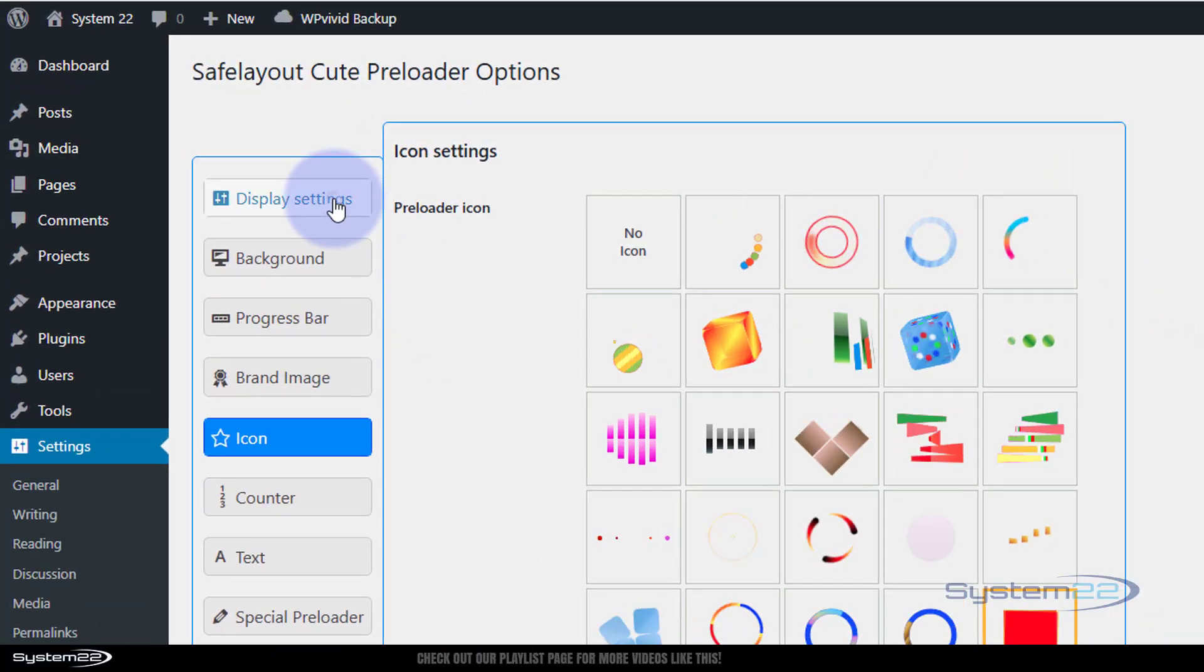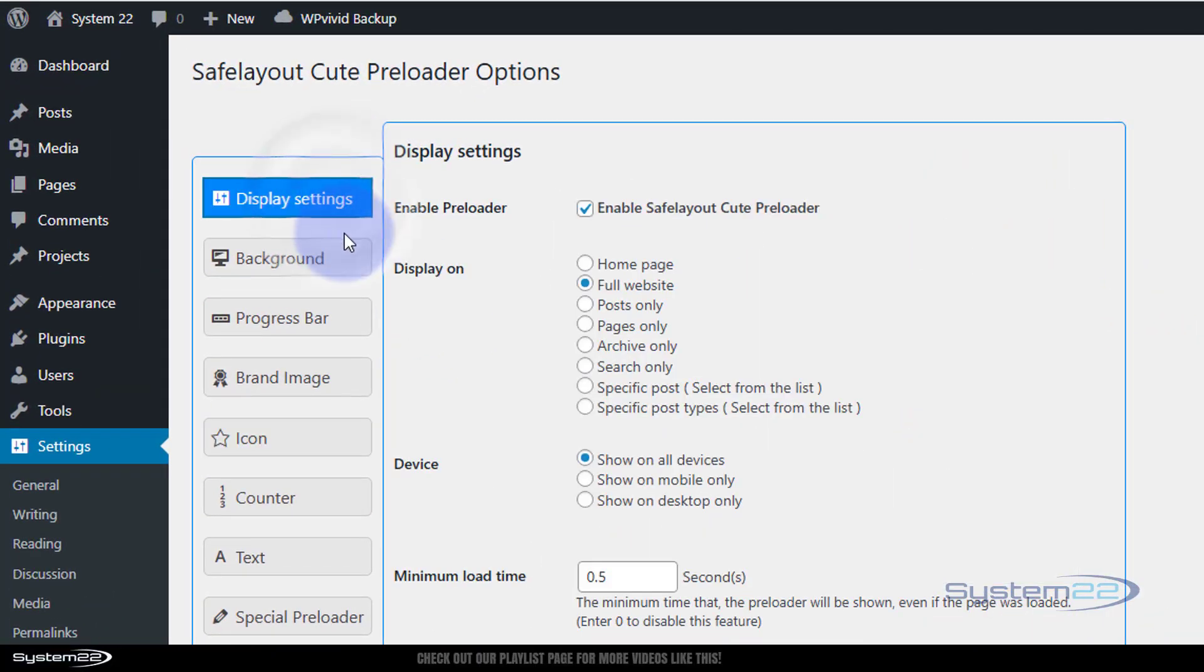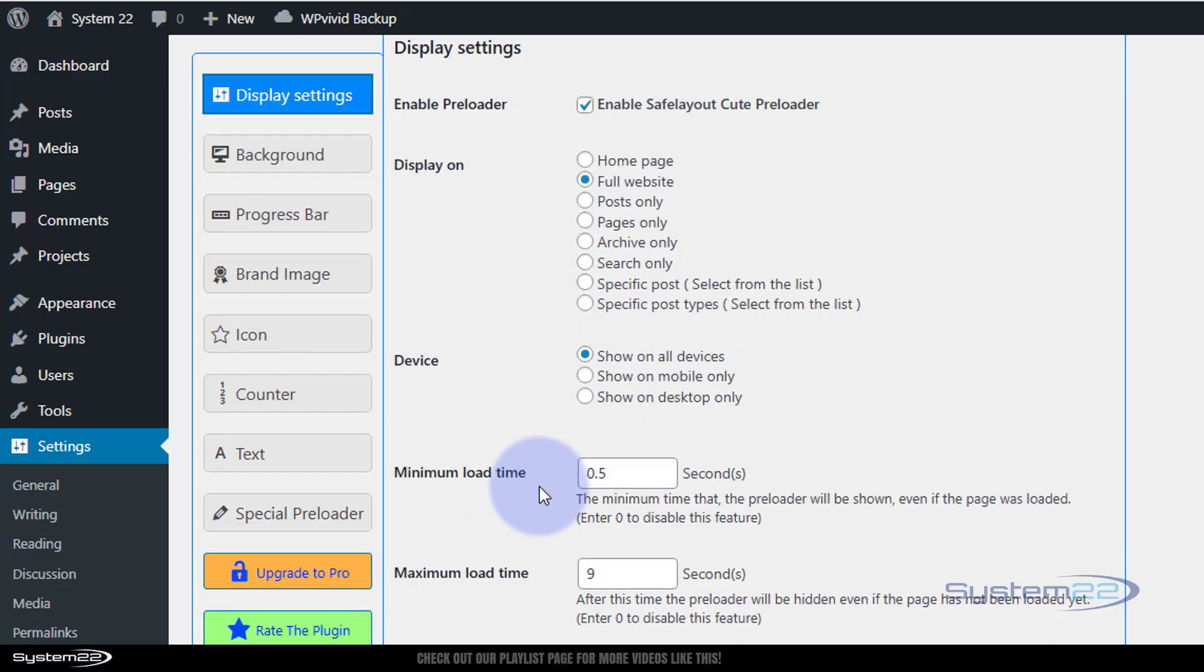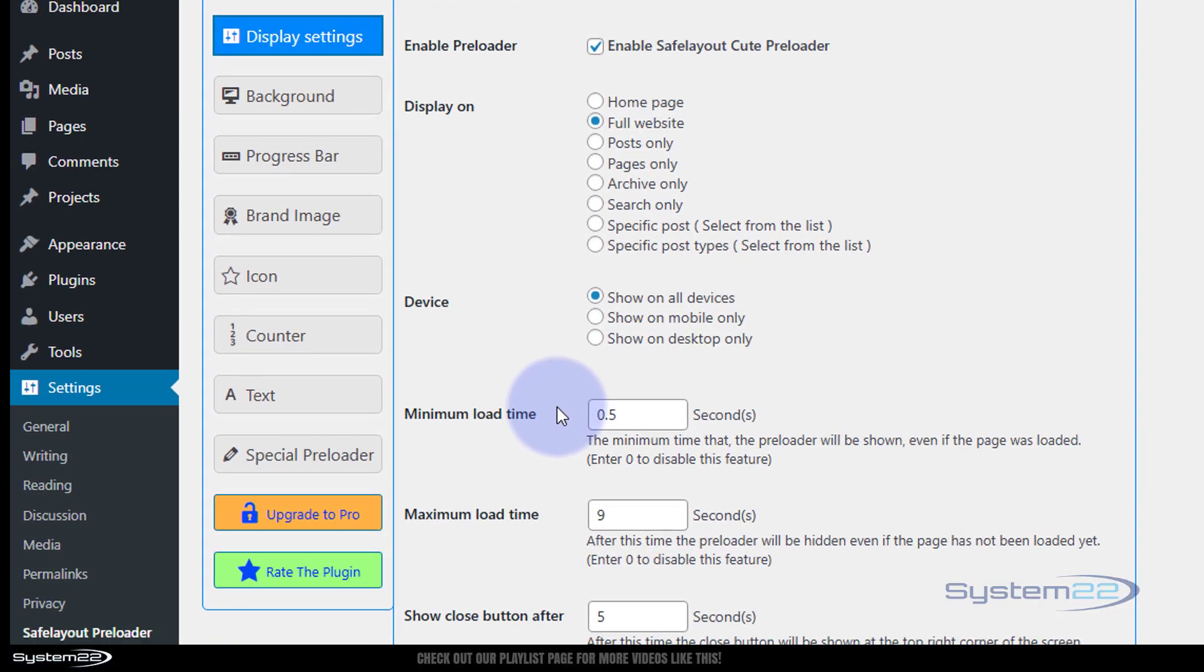So if you look at the display settings here, we want it enabled, obviously. Full website, or you can choose pages or posts, whatever you want. Show on all devices. Minimum load time, in other words it's not going to show if it takes less than half a second. You can change that if you want to. It seems to work for me.